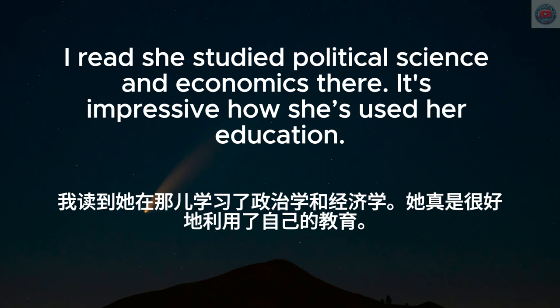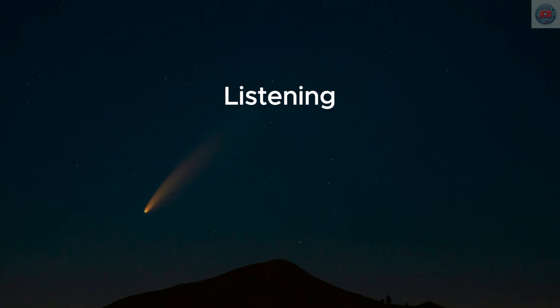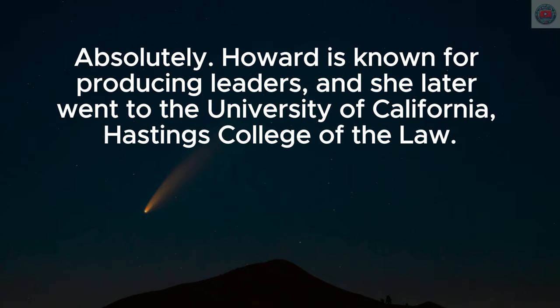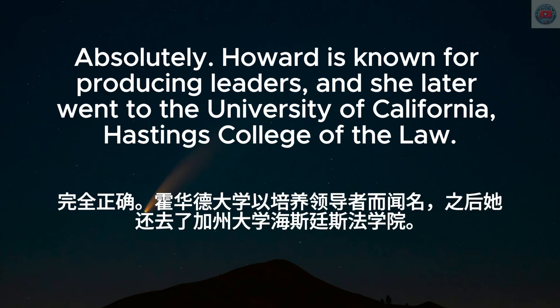I read she studied political science and economics there. It's impressive how she's used her education. Absolutely. Howard is known for producing leaders, and she later went to the University of California, Hastings College of the Law.